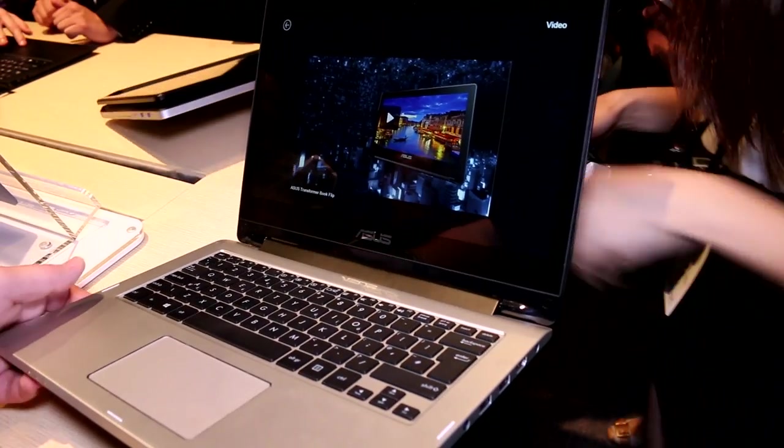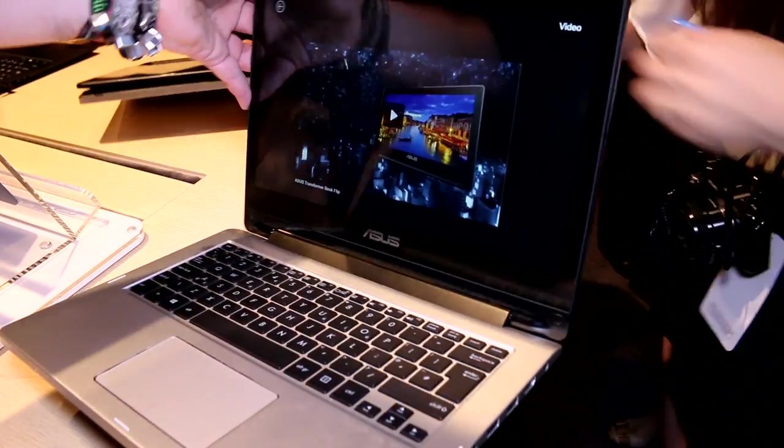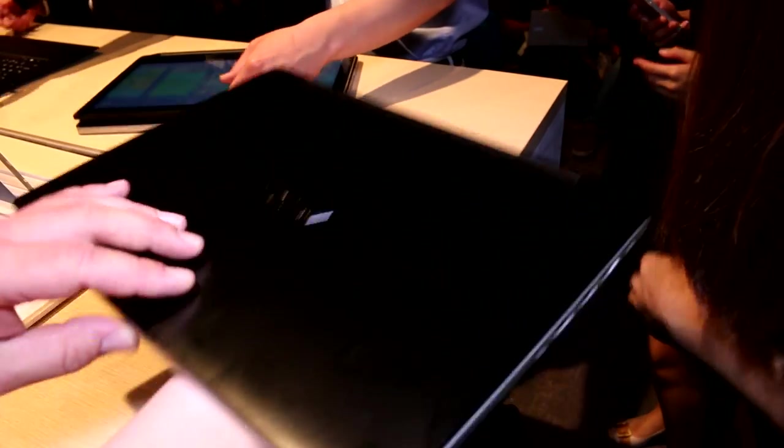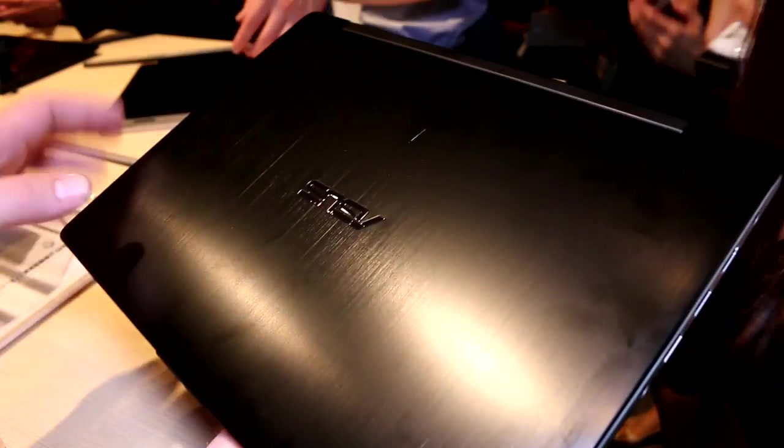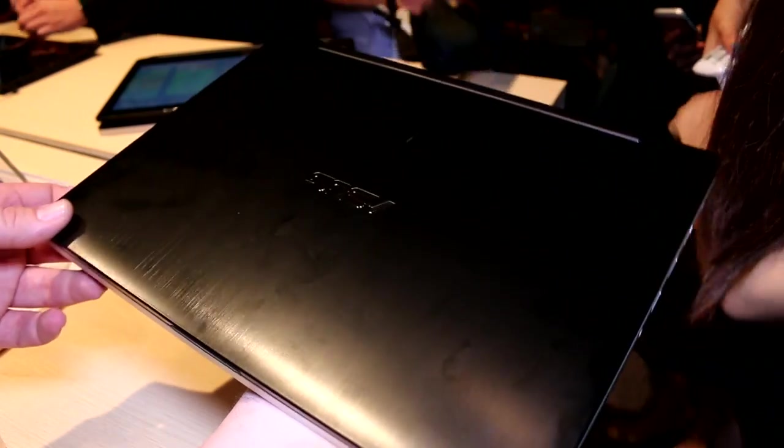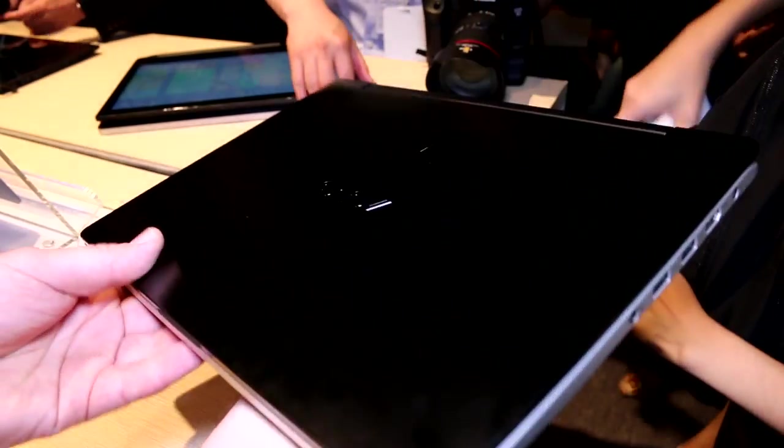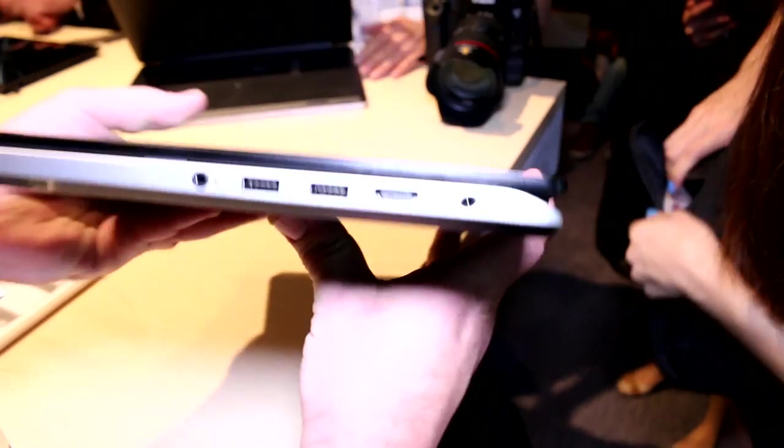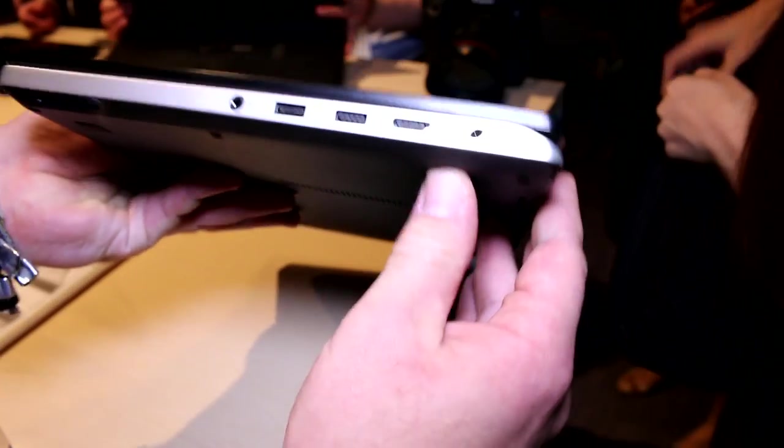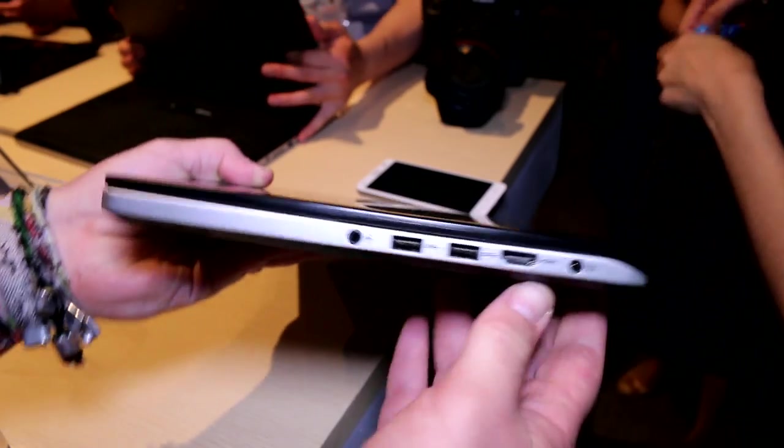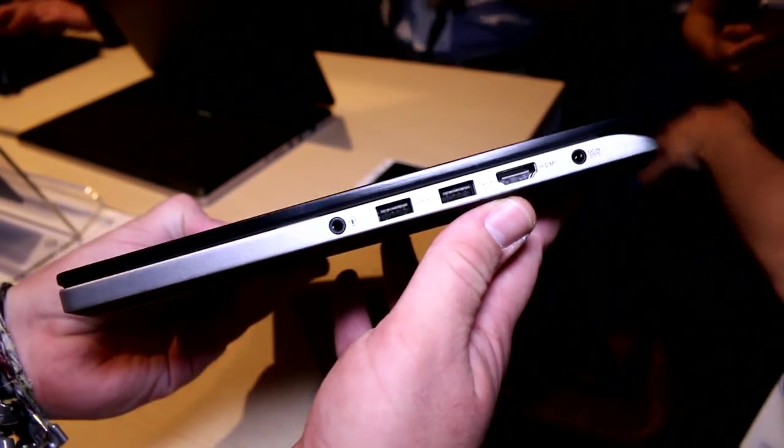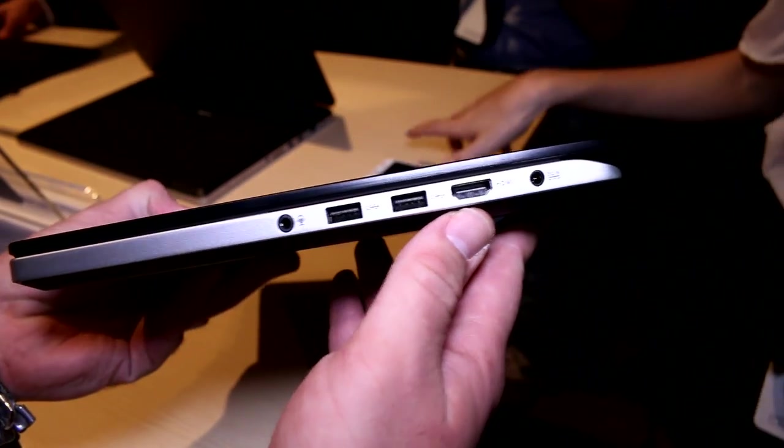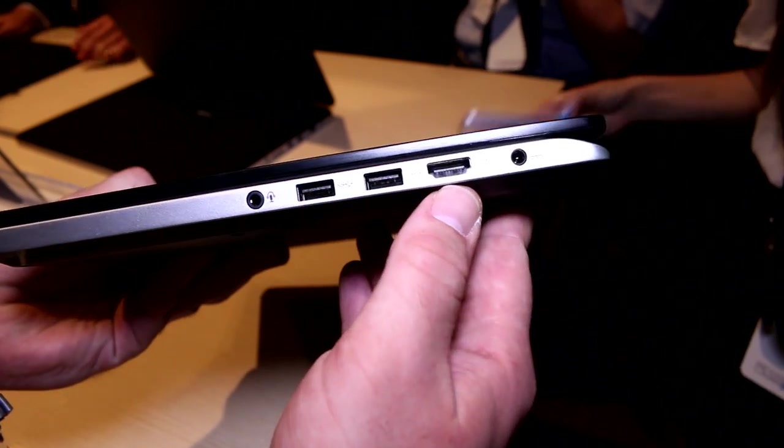The top is covered in aluminum. We showed you this device from the FCC earlier on. The whole thing is a mixture of plastic and aluminum. Actually, let's take a quick tour around the device.